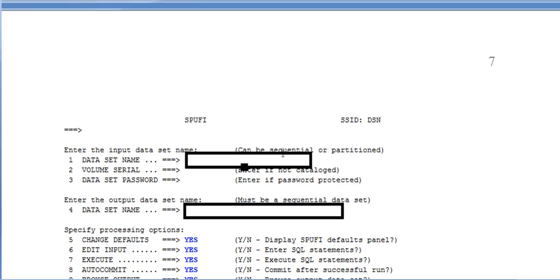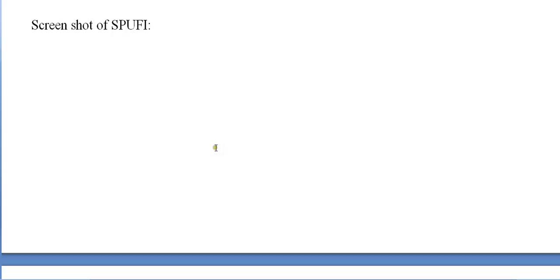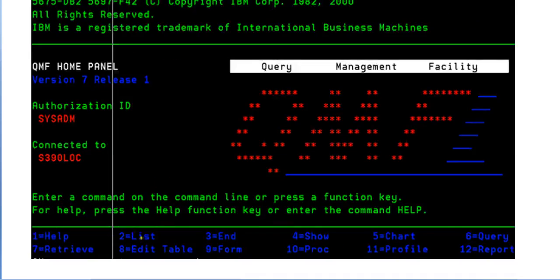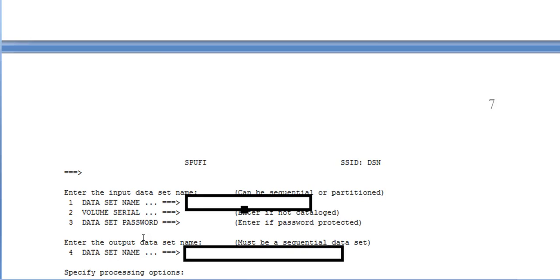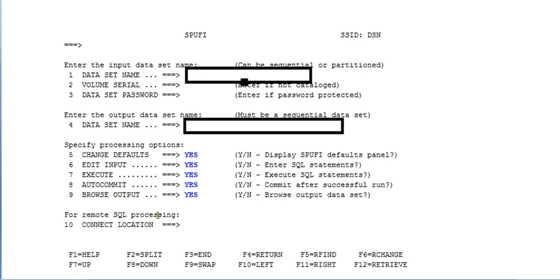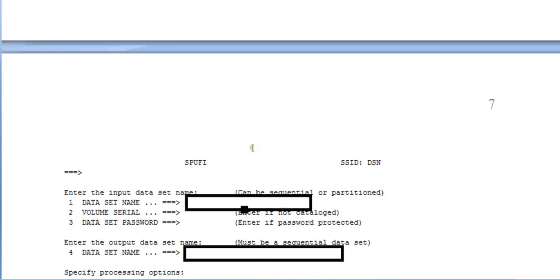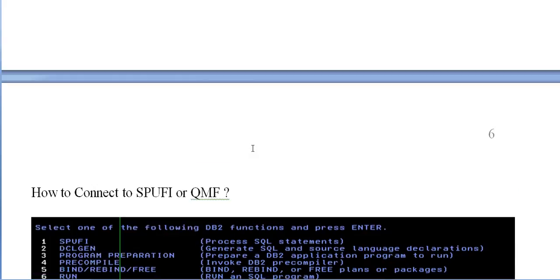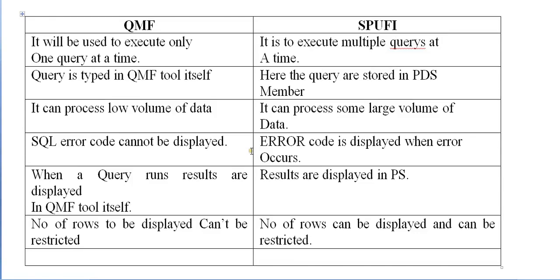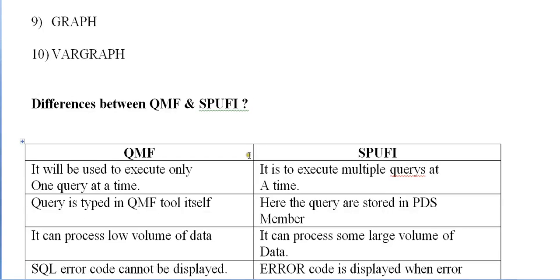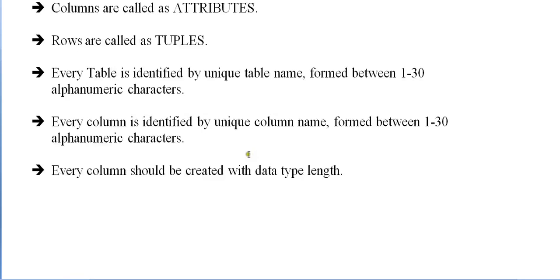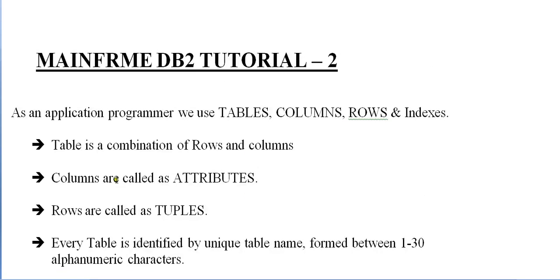In the same way, screenshot showing for SPUFI. If you select the SPUFI option over here, then it will go to the SPUFI screen. What you need to do is define your PDS member name where you run the queries, and your dataset name where the results are seen.